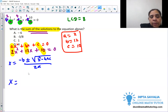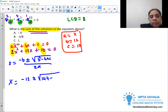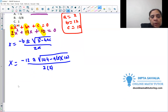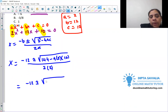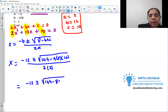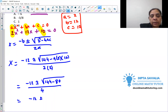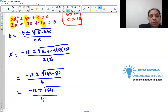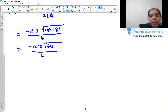So x equals negative 12, plus or minus the square root of b² which is 144, minus 4 times a (which is 2) times c (which is 10). That gives us 144 minus 80 equals 64, all over 2 times 2 which is 4. The square root of 64 is 8, so we have negative 12 plus or minus 8, over 4.